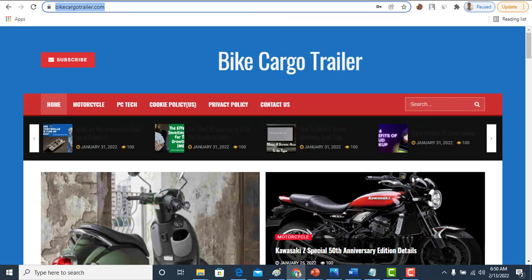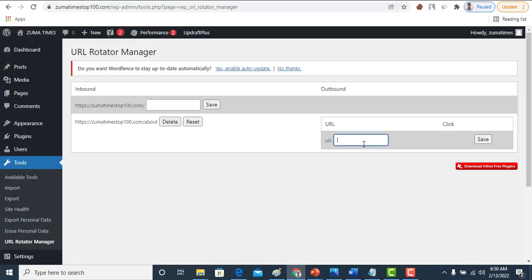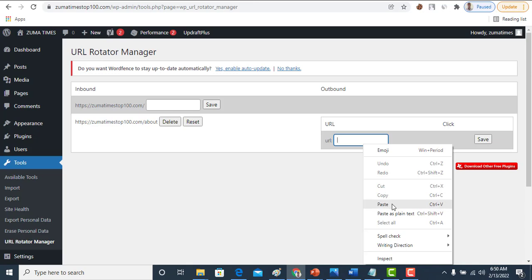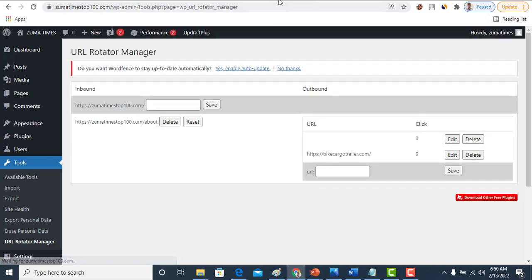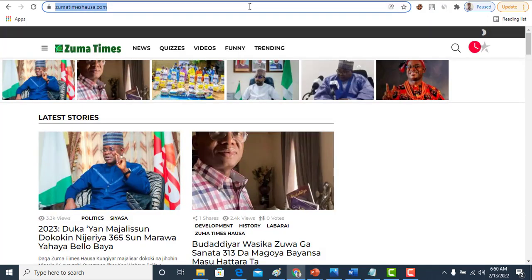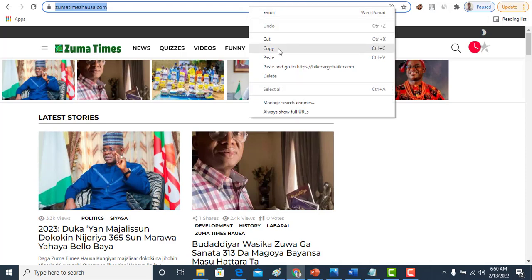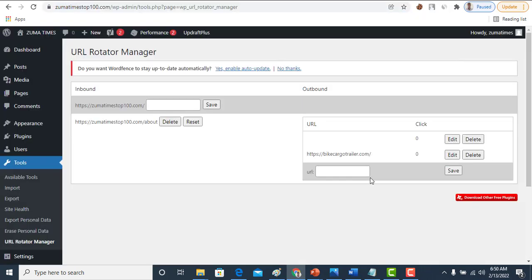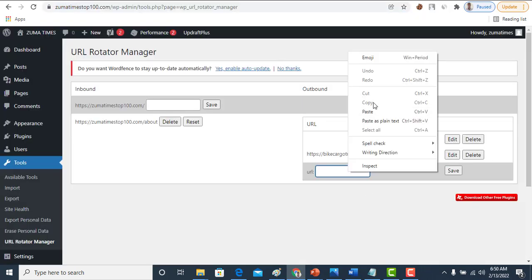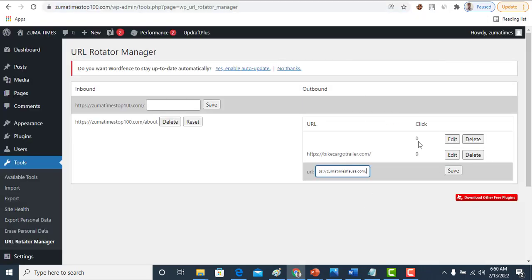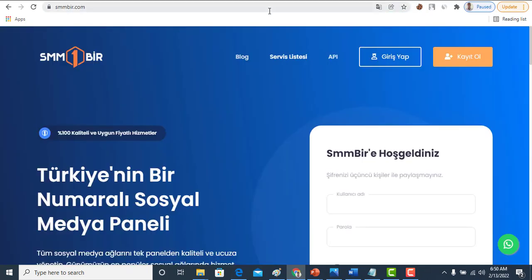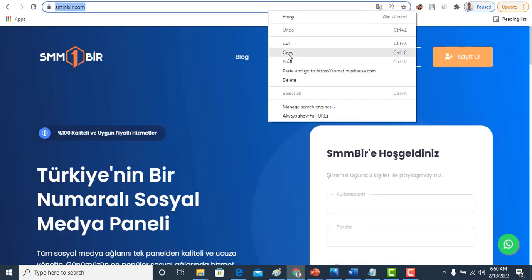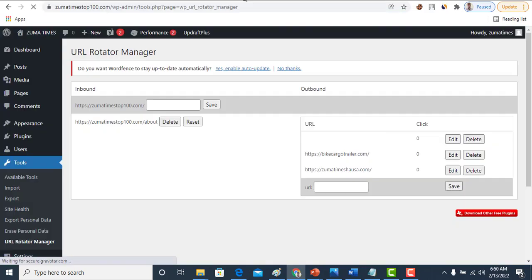Now you have to save this one first. Now we've added Bike Trailer. Now let's add another site. Then you have to save this one too. Then let's add the third website. Now we come back here too and paste and save it.